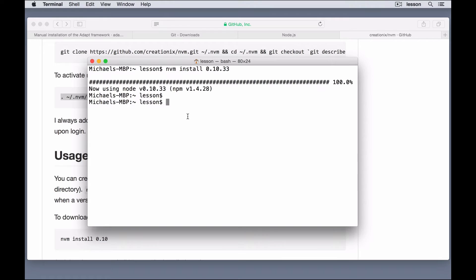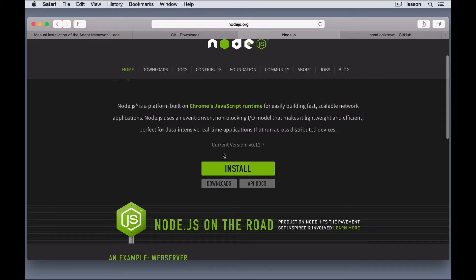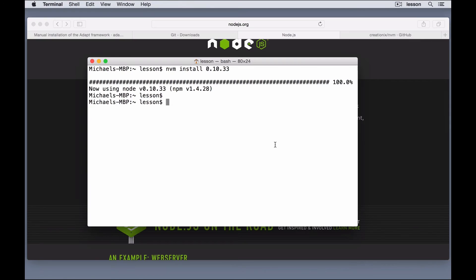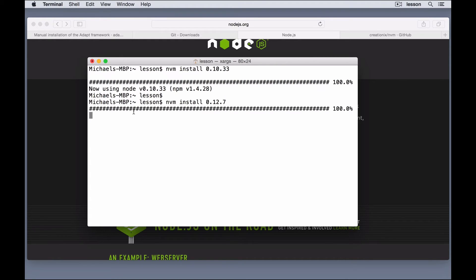So, if we wanted to install a different version, let's see what the latest is. It is 12.7. So, let's just copy that and switch back to the terminal, and we can say nvm install this version, and it will download that one. Okay, that's installed,